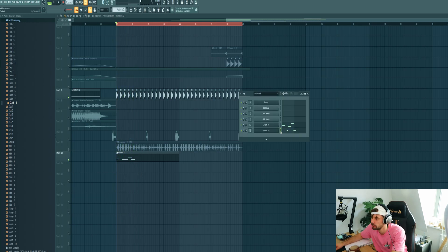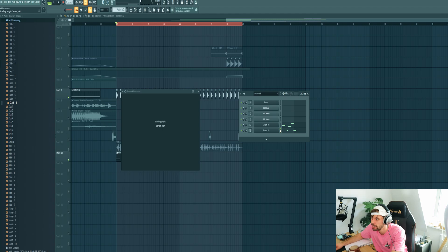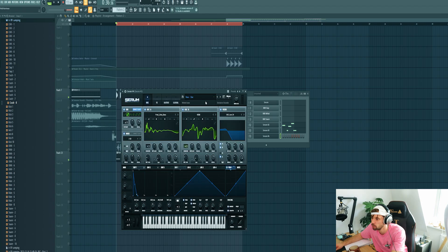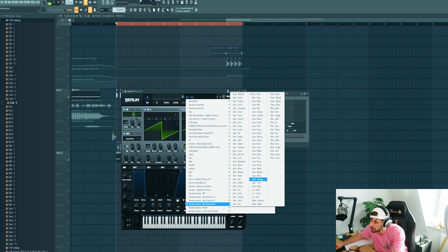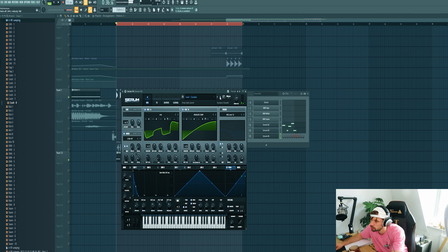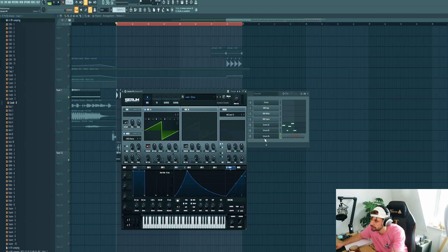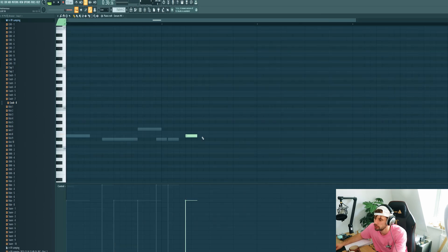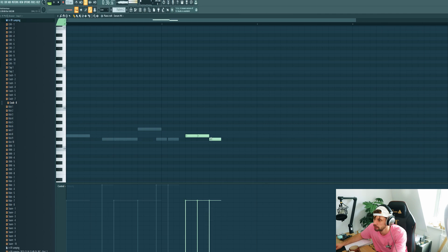Now we're gonna dive in the B part. So add in a new serum as well. For the B part we're gonna go for more of a lead sound just like this. And just finish the melody. Really simple.